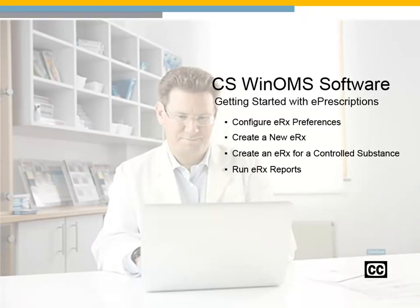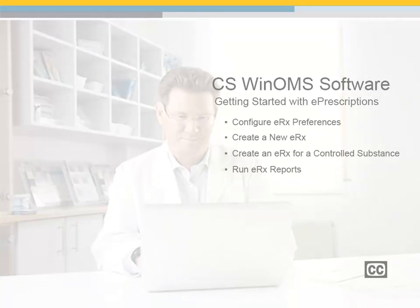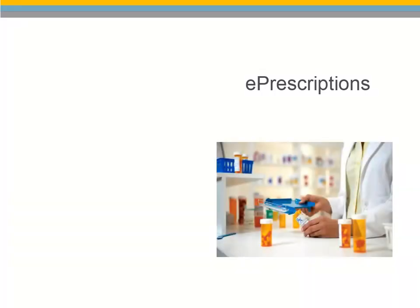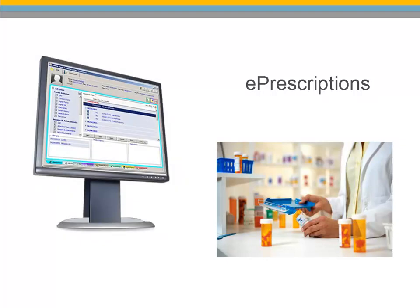CS WinOMS Getting Started with ePrescriptions. Click Continue to proceed. The CS WinOMS ePrescriptions service enables you to send and manage prescriptions electronically. After you enroll in this service and set up the integration, WinOMS works directly with ePrescriptions to facilitate direct communication with the patient's pharmacy using stored preferences.